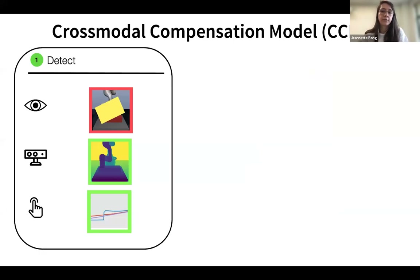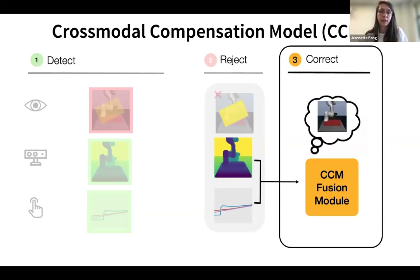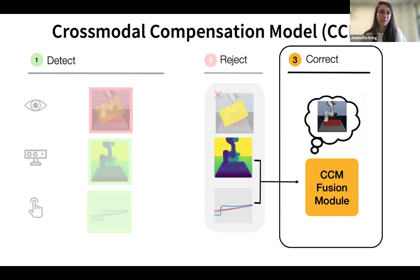CCM compensates for corrupted sensor inputs in three steps. Given our image, depth, and force sensors, the first step is to detect which modality is corrupted — for example, CCM detects an occluded image. Second, CCM rejects and discards the corrupted input, using only non-corrupted data. Third, the remaining depth and force data enters the CCM fusion module, which corrects for the rejected modality's contribution.